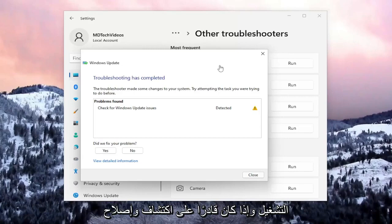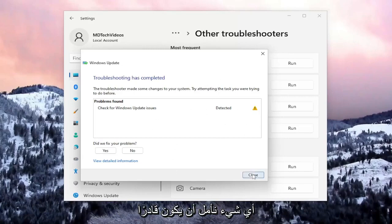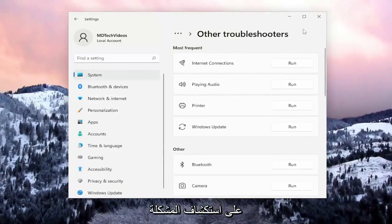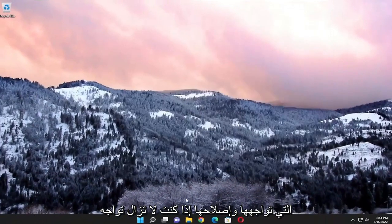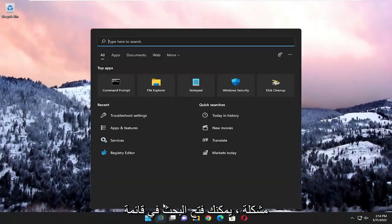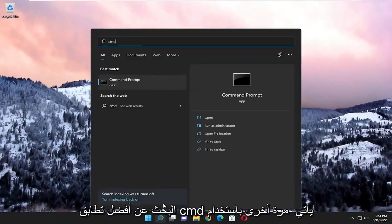If it's able to detect and repair anything, hopefully that should troubleshoot the problem you were having. If you're still having an issue, you can open up the search menu.